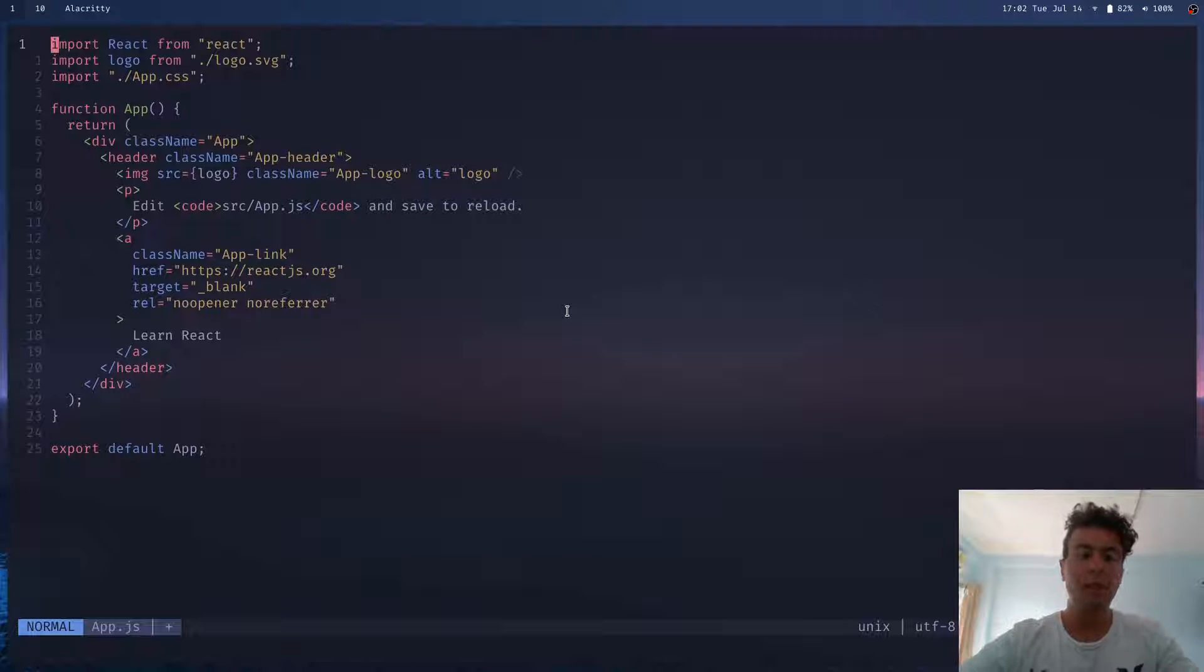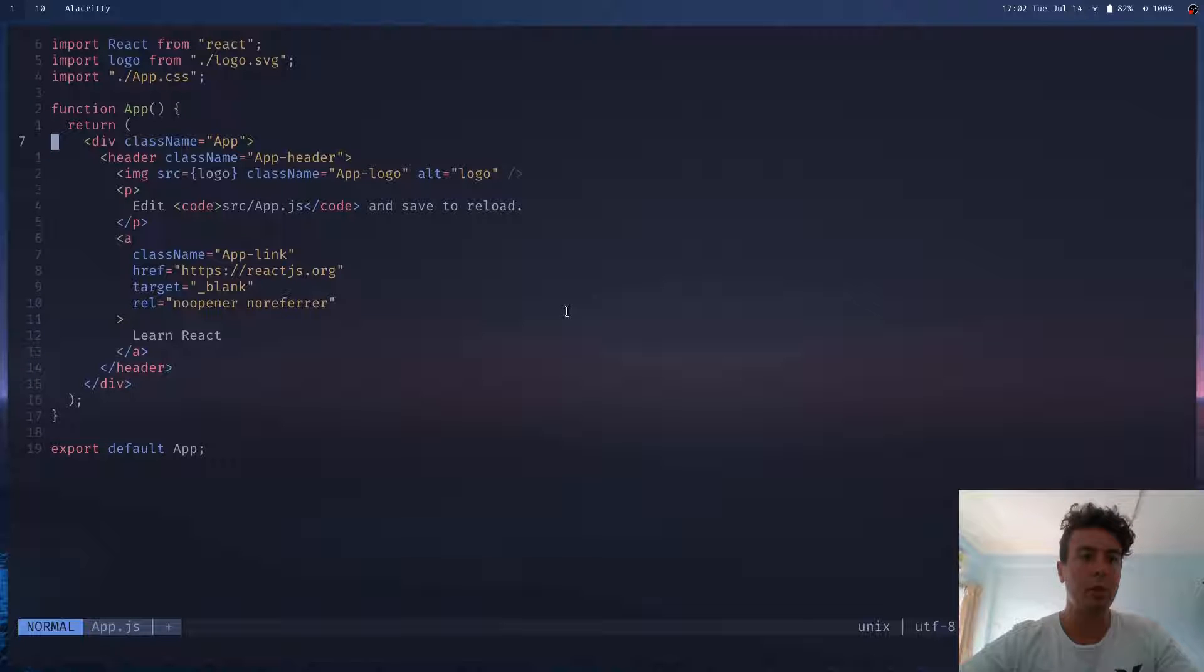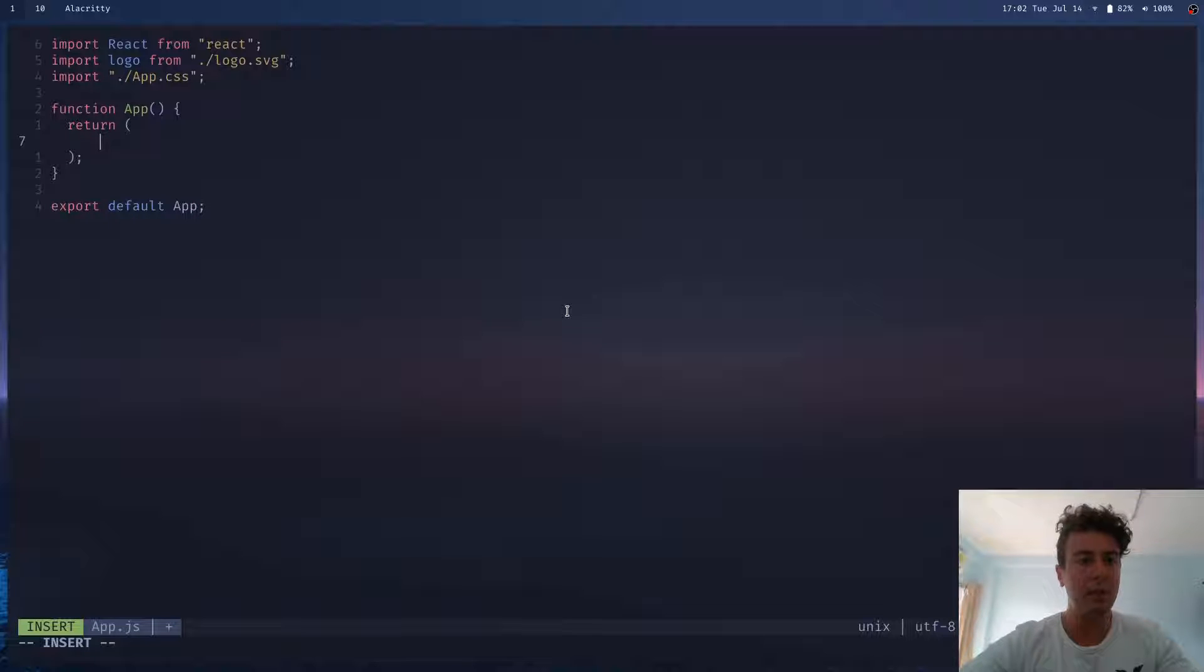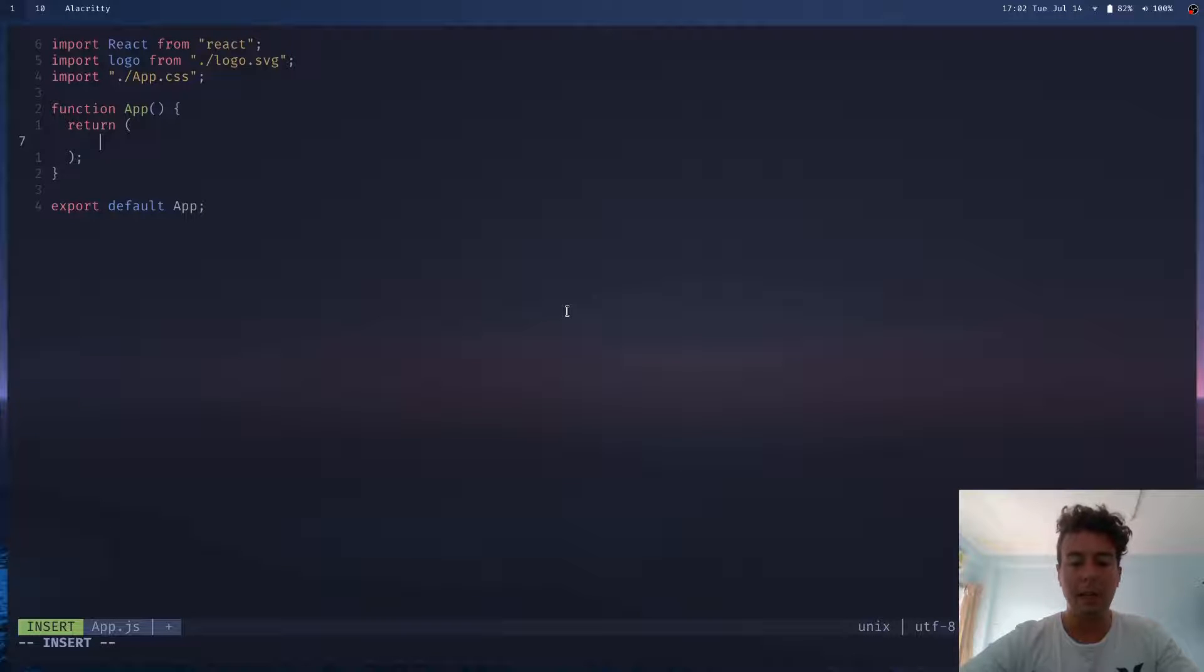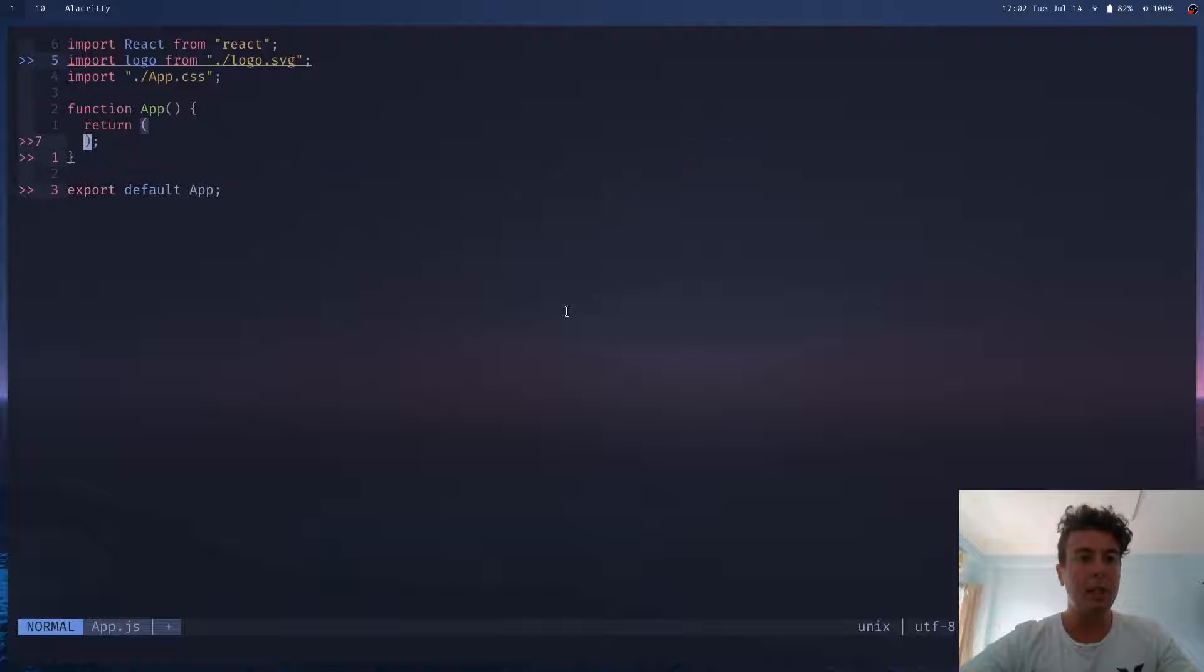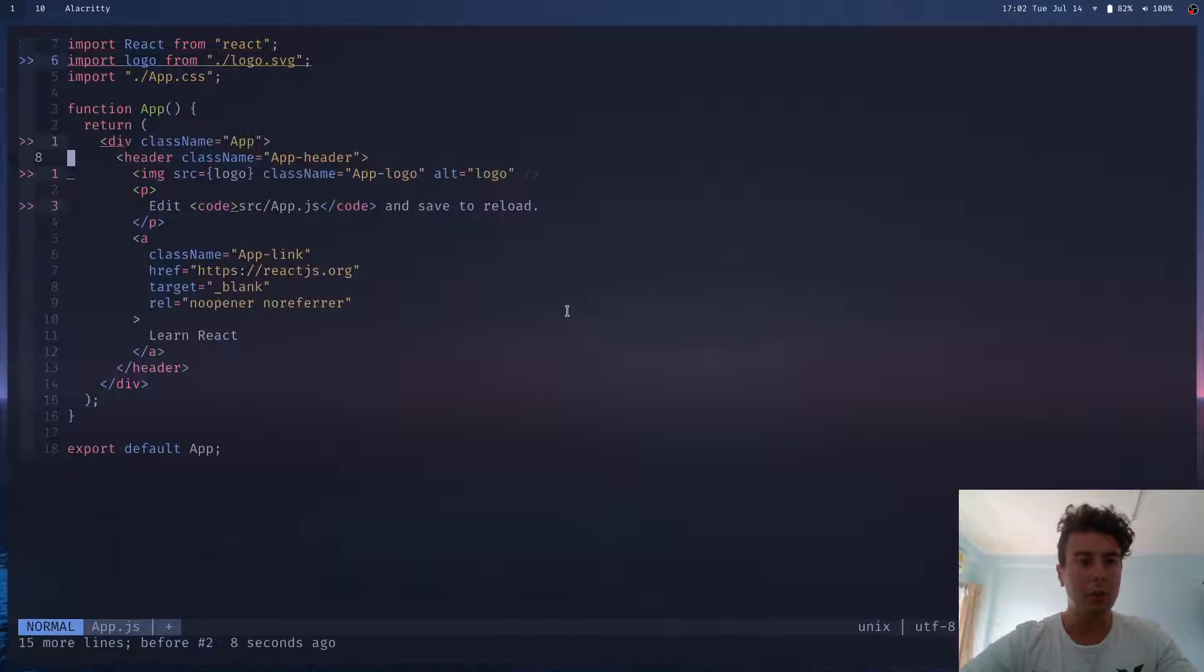And there's just so many useful shortcuts you can do. Let's say I want to delete everything inside this parentheses and write something new. So I push CI parentheses, and I deleted everything inside there. And now I can type something new. I can delete a line with DD. I can undo it with U.